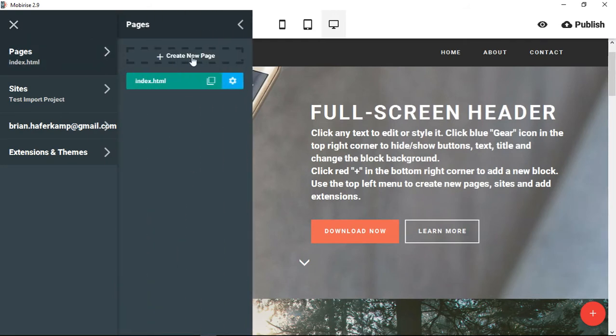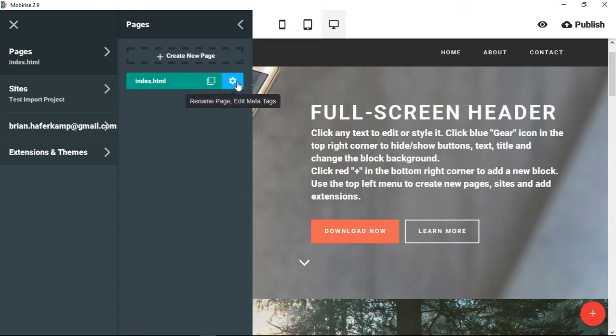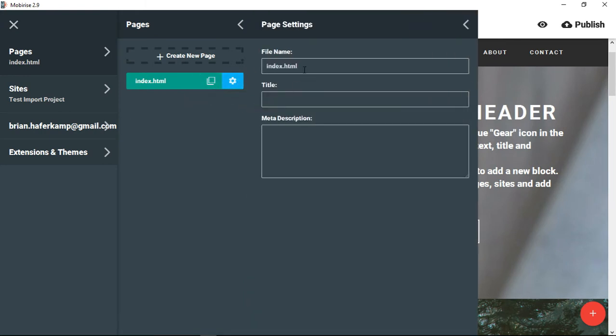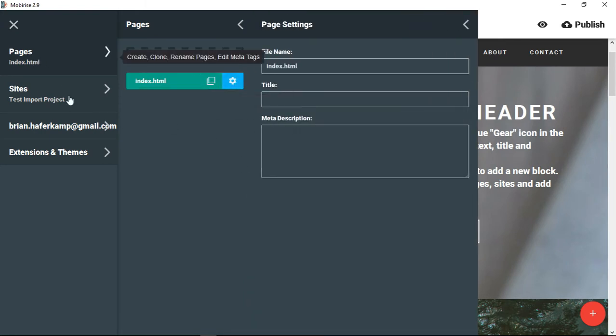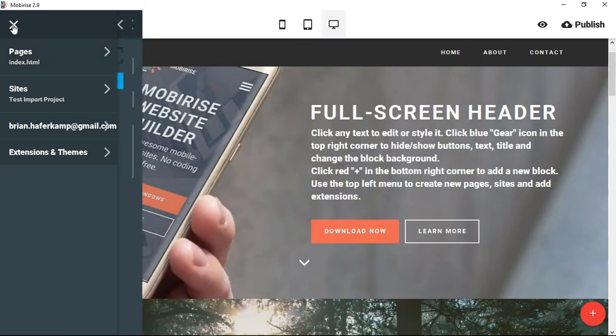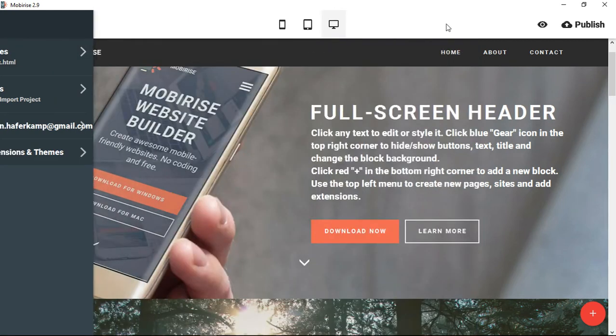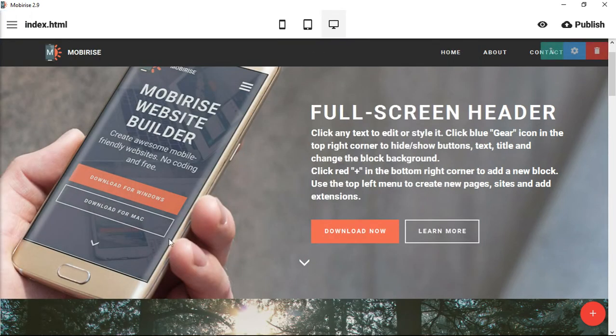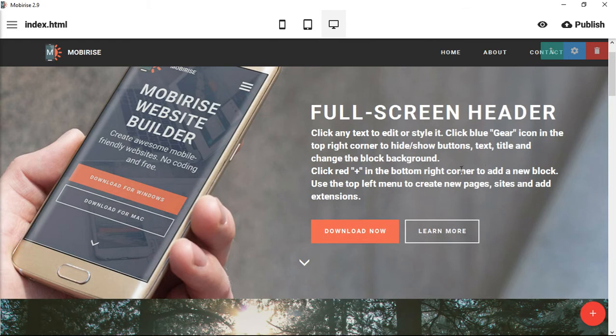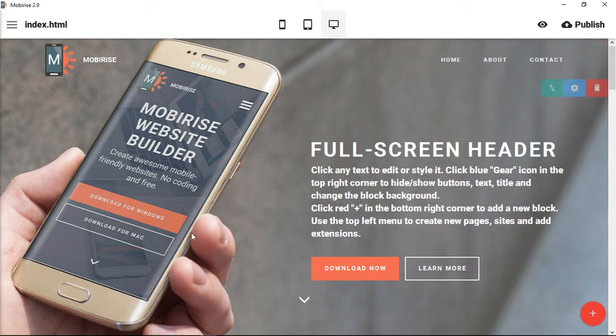You could still create new pages. You could clone pages. You can rename or change the meta tags and descriptions of the page. And it's fully functioning inside of the MobiRise software. Again, this is only a project. This has not been published as a web page. It's only the project inside of the software.